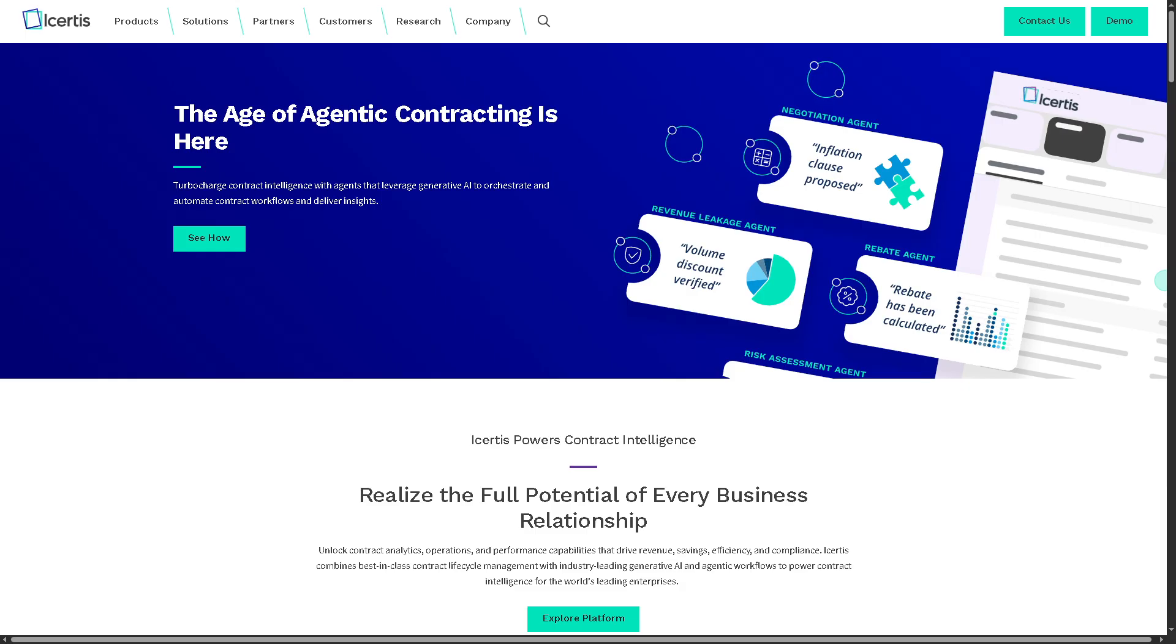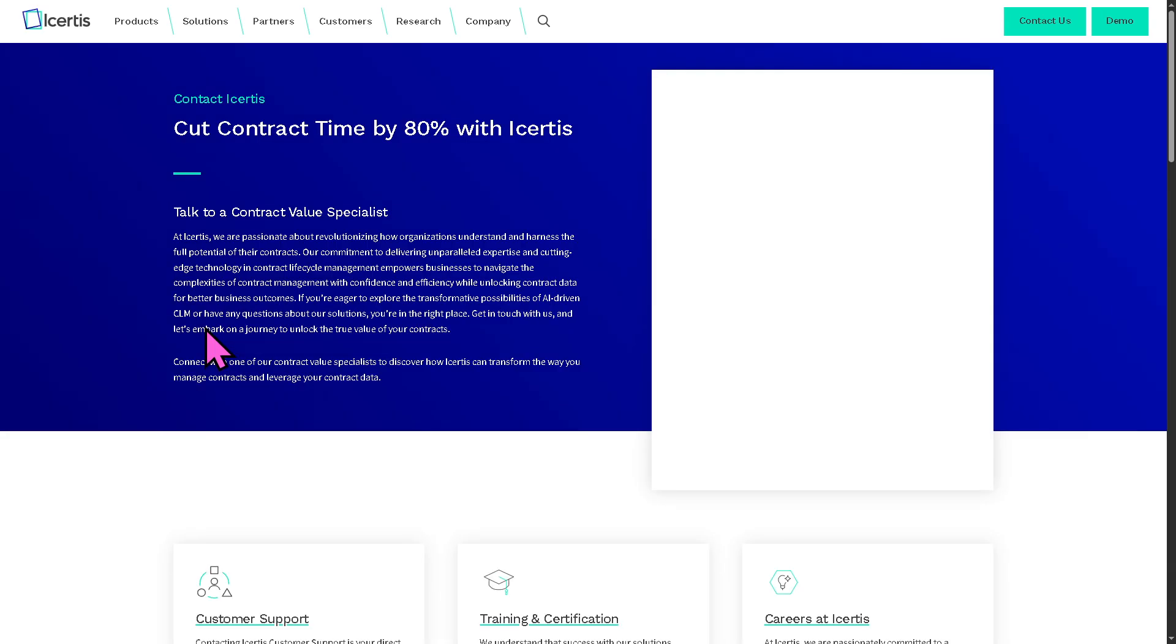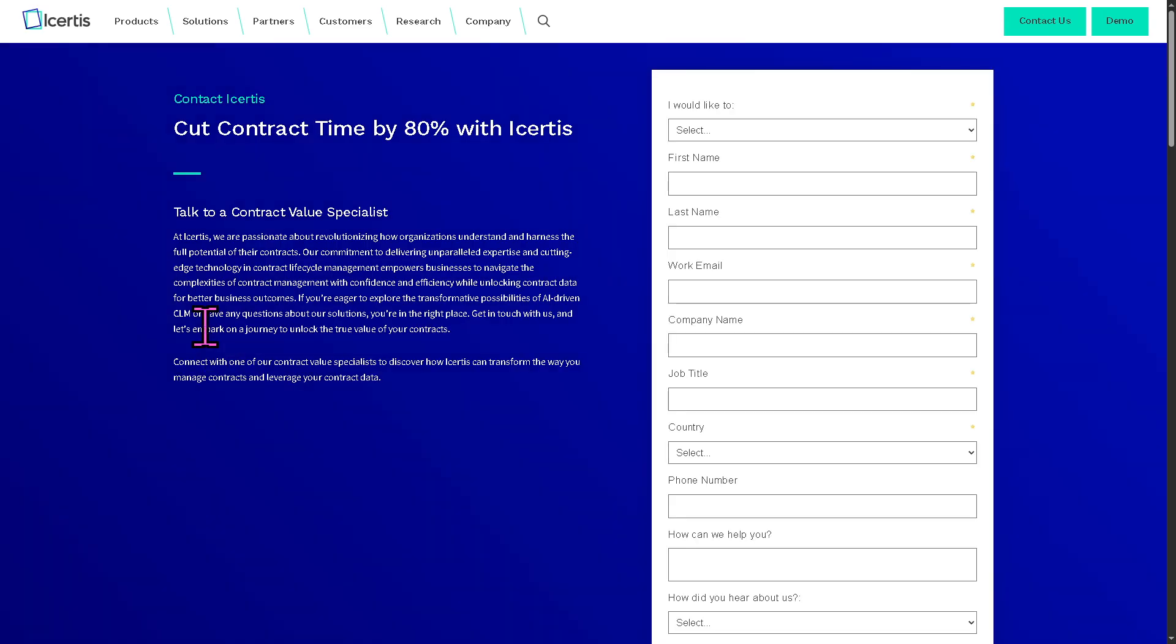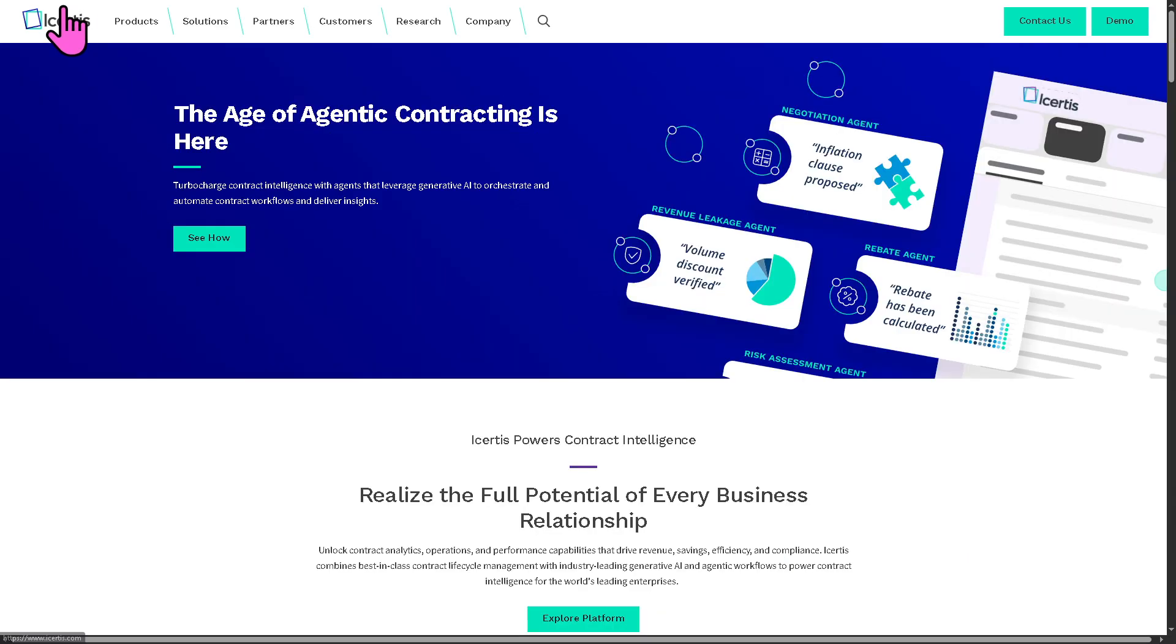The first thing that you need to do is visit the official website of Icertis. On the top corner, click the contact us option so that you can request for a free trial access. If your request has been approved, one of the contract value specialists will contact you. Otherwise, if you're not approved, don't worry because we can still learn more about Icertis by going back to the main homepage because they offer